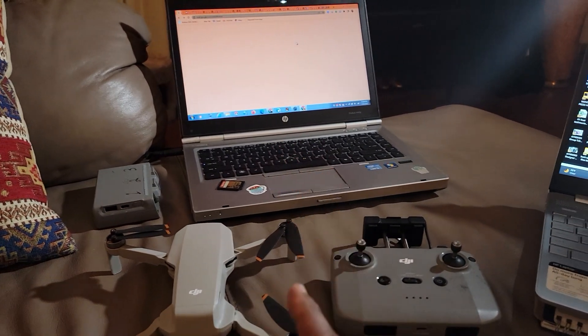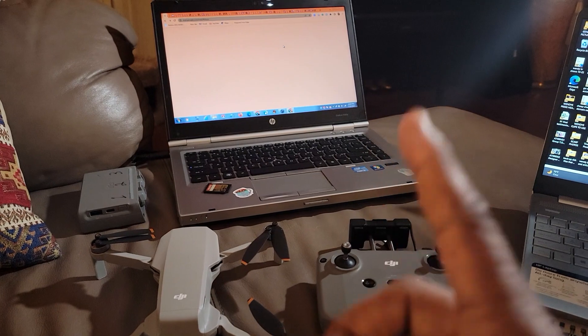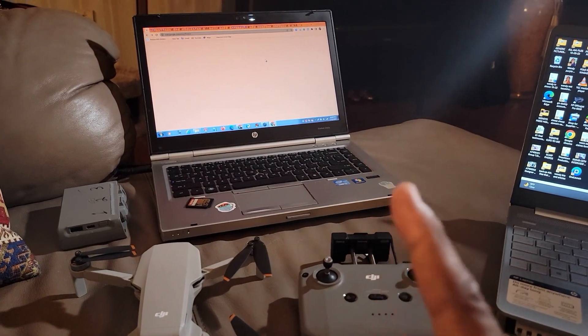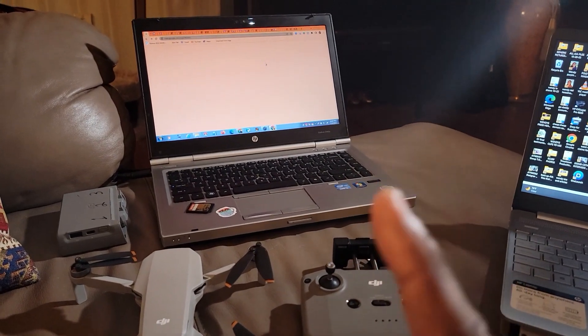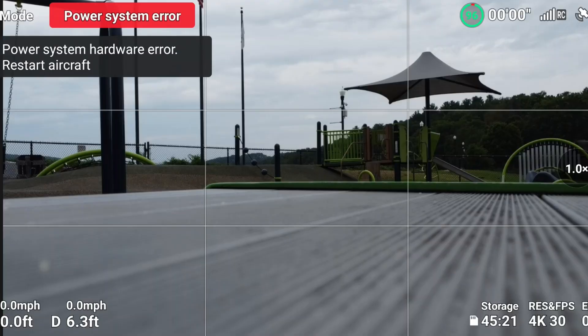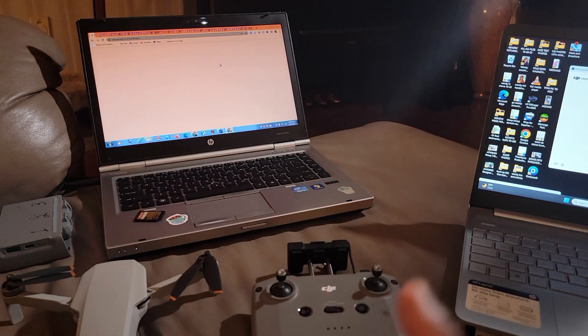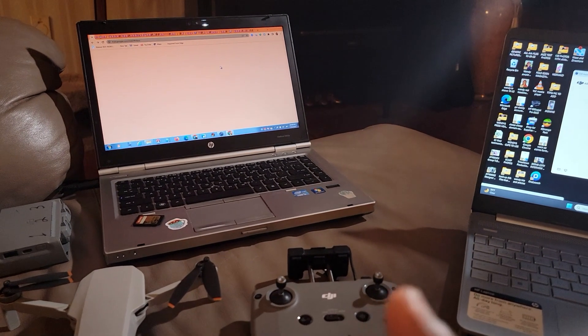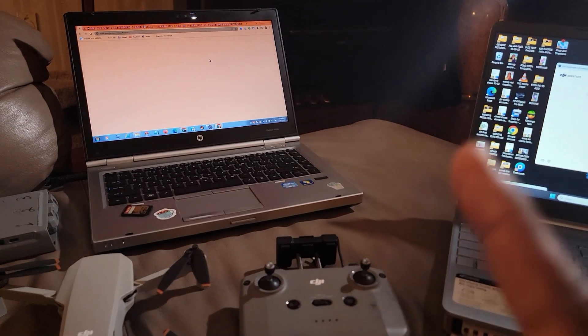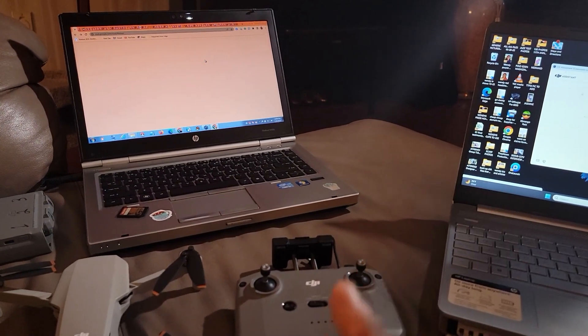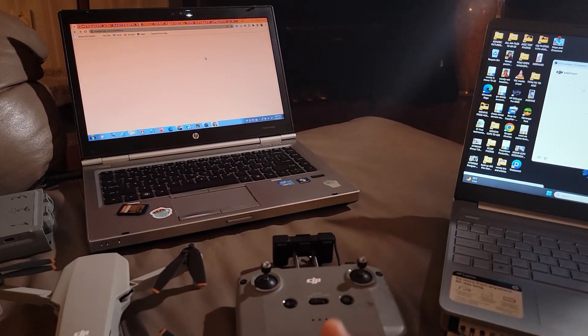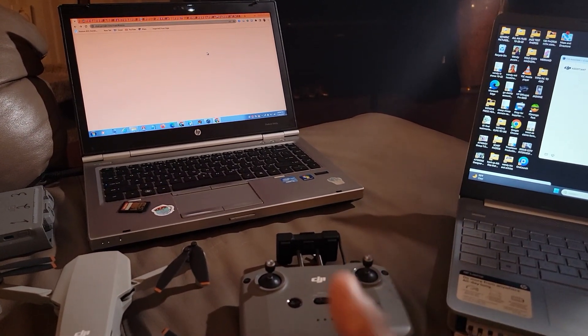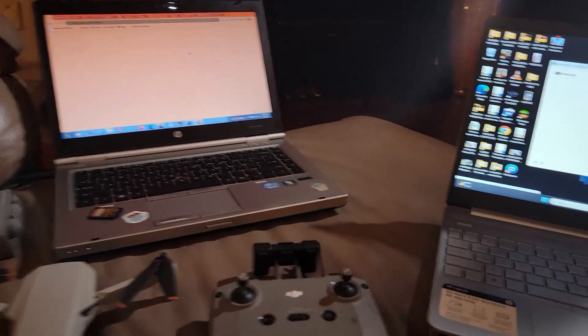This is for everyone who's getting that red power system error when you try to fly your drone, but you can't fly it because of that red notification. Here's how to fix it. I've seen all these videos on YouTube, but nobody is showing you actually how to get rid of that power system error notification code so you can fly your drone.